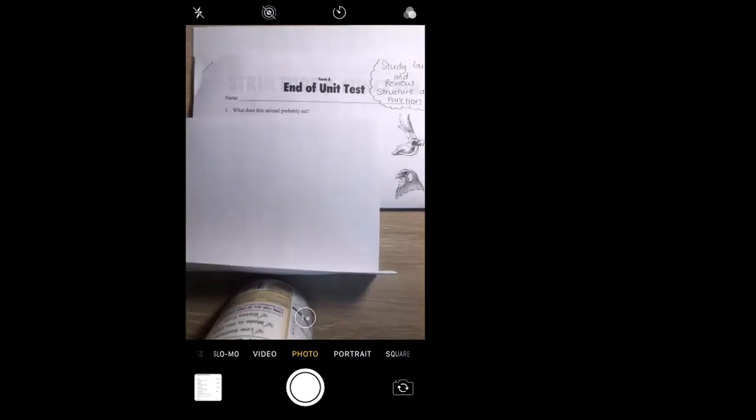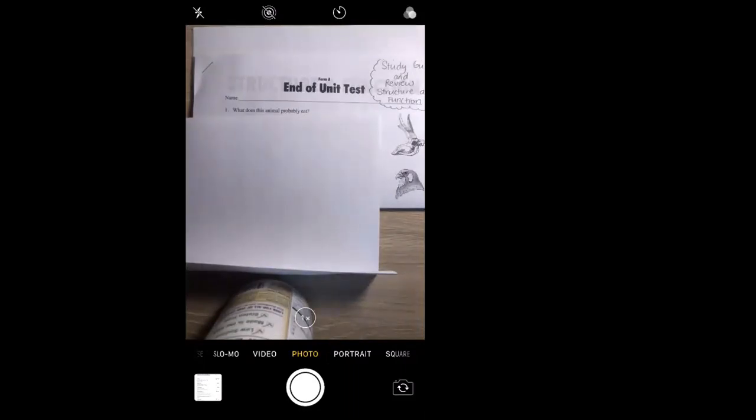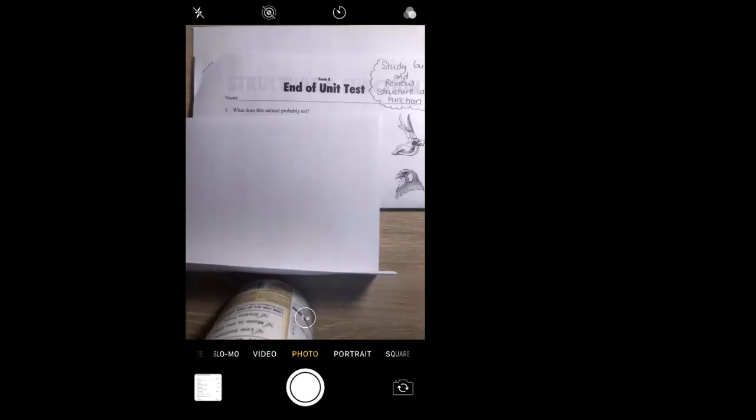All right, hello third grade, welcome back. This is our study guide and review. Last week you should have worked on this, and this is just a quick recording to go over the answers. If you haven't done so already, grab your end of unit test. It says end of unit test, but it's really a study guide and review on structure and function, and we're going to go over it now.